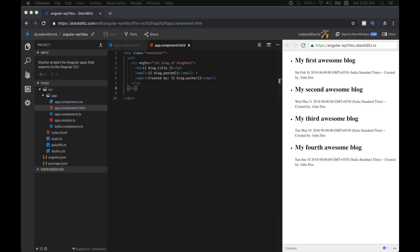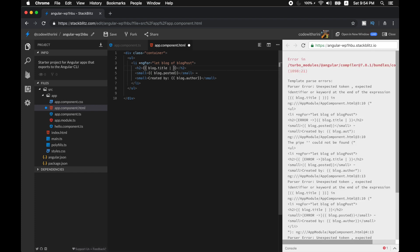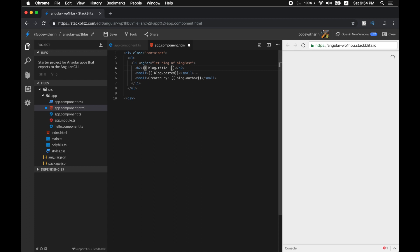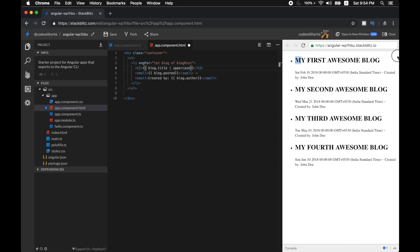Now I'm going to use pipes. Using a pipe is fairly easy in our interpolation — all we have to do is use this symbol called a pipe symbol, and then the name of our pipe. For example, if you want to turn this title into uppercase, all you need to do is pipe it as uppercase.